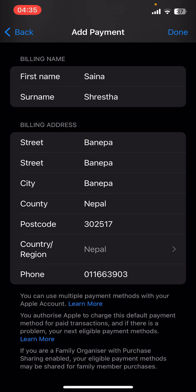Then go ahead and change the details. Tap on Done from the top right corner. And that's it — that's how you change your billing address on your Apple ID. I hope you found this video helpful.